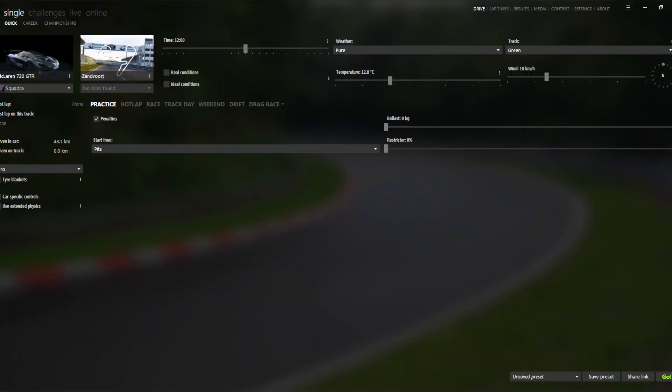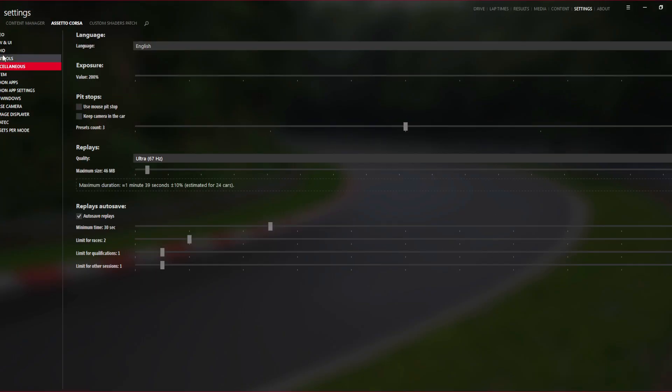So when you jump into Content Manager, head to Settings, head to Assetto Corsa, and then Miscellaneous, and then above the Replay Autosave section, you will see Replays and the maximum size.